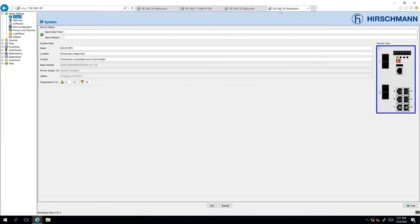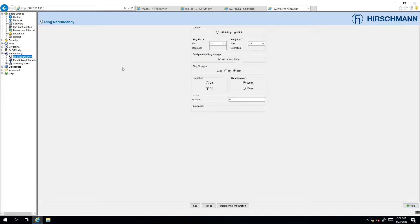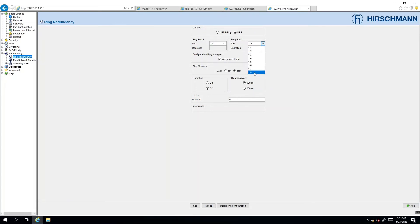We move on to the last switch and one more time we'll click on ring redundancy in the redundancy section and this switch is going to have ports 7 and 8 connecting to the ring. It is not a ring manager and we set 200 milliseconds and finally we enable the operation.